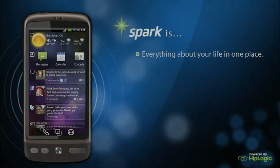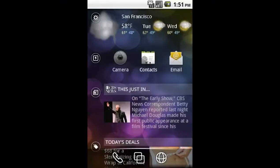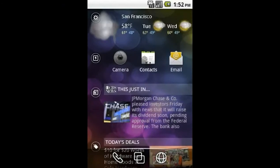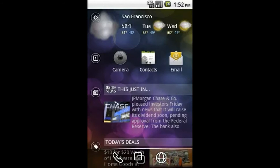Spark provides you with multiple ways to customize your home screen experience so it truly is everything you want in one place. Let's see what we can do.